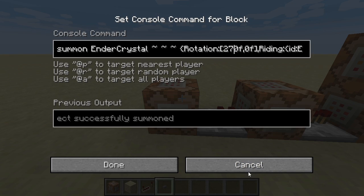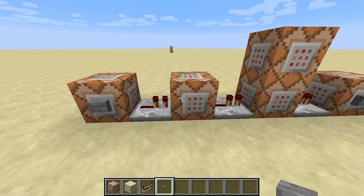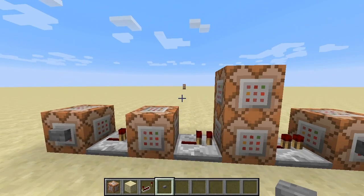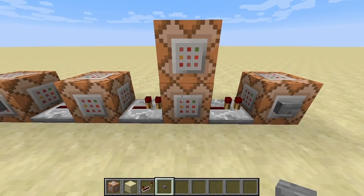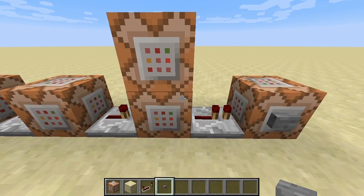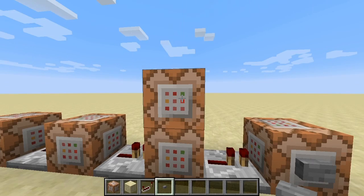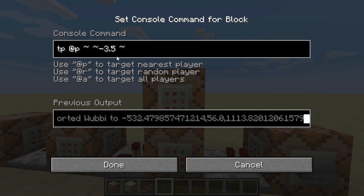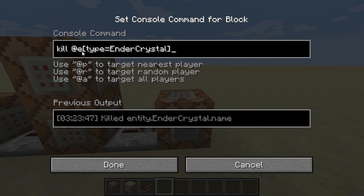Which we then can teleport towards. So, we first create this stacked entity — two ender crystals riding on top of each other. Then I will teleport the lower one, that's normally the younger one, so I use c equals minus one towards me. This will drag the older one, the upper entity, with it. Then I will teleport towards the upper entity, which still has its original orientation data. But since the upper entity is a little bit higher than I was originally standing, I need to get teleported directly down by 3.5 blocks in case of ender crystals. And in the end, I will just destroy them with the kill command.